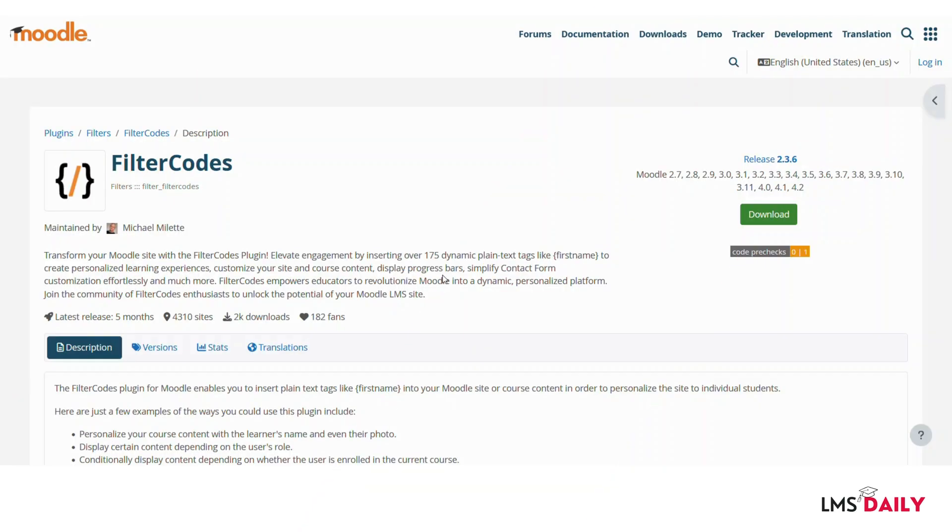Hello friends, welcome back to lmsgd.com. In today's screencast we will see about a Moodle plugin which is named as Filter Codes.